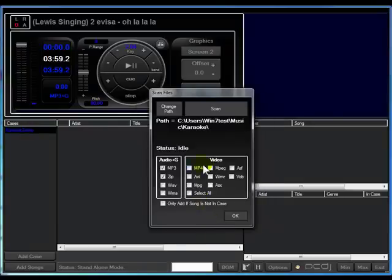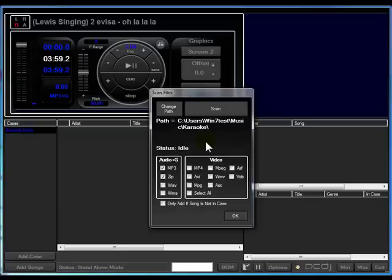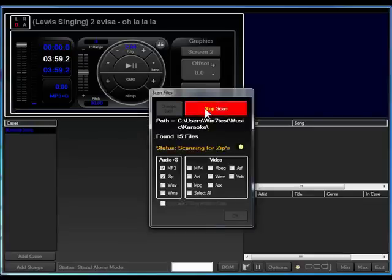At this point, you're presented with a window. It gives you various different options of what to scan for and so forth. Right now, we're looking for mp3 plus g files and zip files that contain mp3 plus g's. So now click scan. This will now scan the folder and find all the Karaoke files within it.